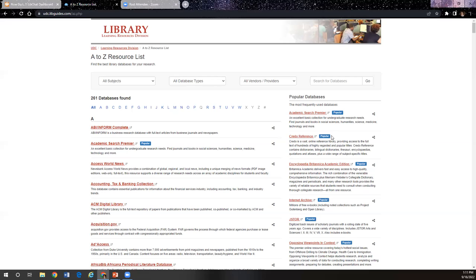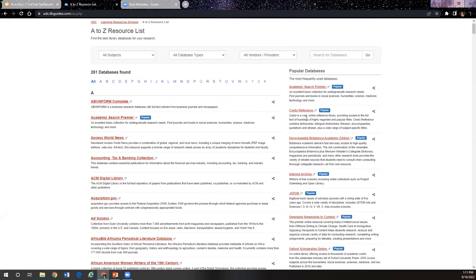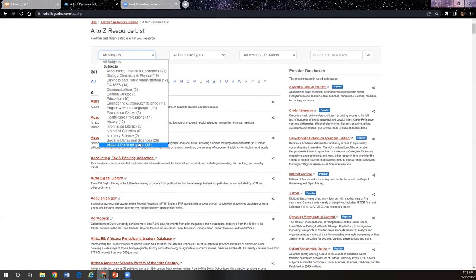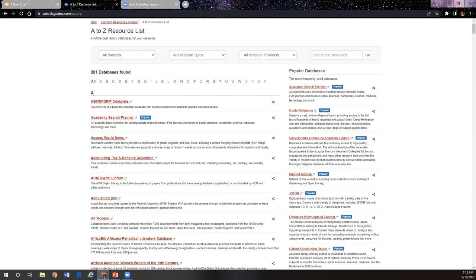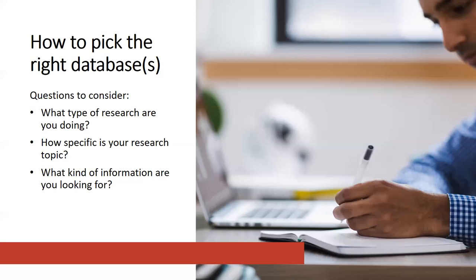So we have some of the databases I mentioned — Academic Search Premier is one of our really popular databases. Credo Reference is also a really good one. And if you are looking for something subject specific, you can use the drop-down menu at the top here and select something from one of the subject buttons, which will be really helpful. The third question to consider is: what kind of information are you looking for? Different databases can have different resources and types of information, so if you're not finding what you're looking for in one database, it can be really helpful to switch to a different one.